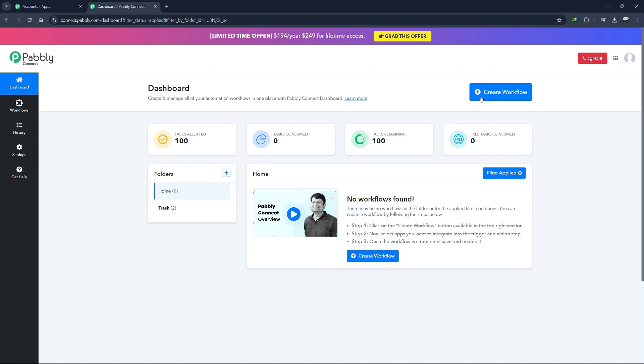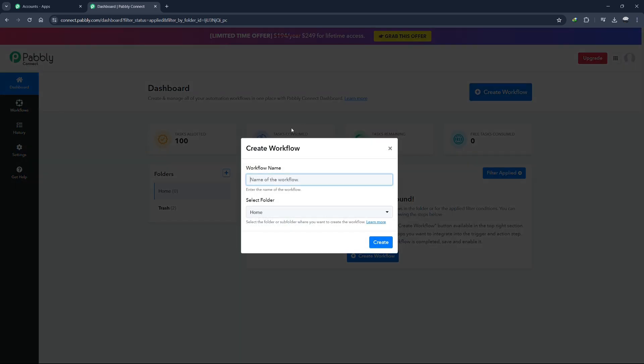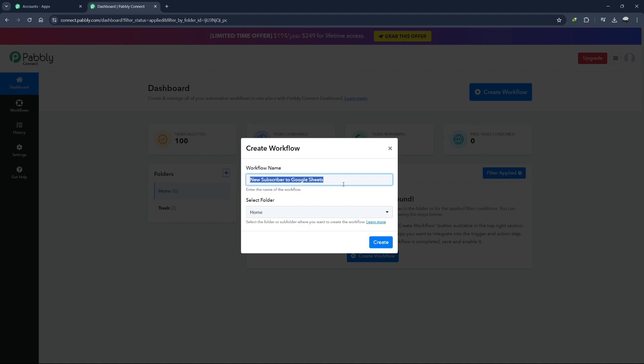To create a new workflow, click on the Create New Workflow button. A pop-up window will appear, asking you to name your workflow. Choose a name that clearly describes the purpose of your workflow, as this will make it easier to manage multiple workflows later. For this tutorial, let's name our workflow New Subscriber to Google Sheets.